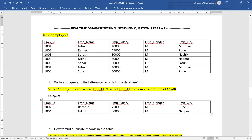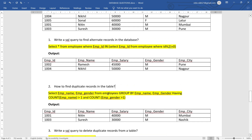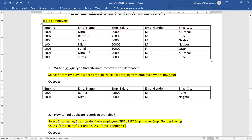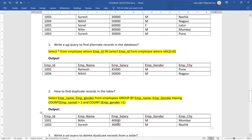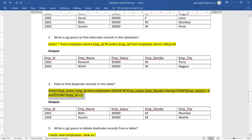Question two: how to find duplicate records in the table. We have two duplicated records — 1001 and 1003. A simple query would be: SELECT employee_name, employee_gender FROM employees GROUP BY employee_name, employee_gender HAVING COUNT(employee_name) > 1 AND COUNT(employee_gender) > 1. Whatever columns we mention, we check if there is more than one similar employee name — Nitin appears twice and Suresh appears twice, so this will return those duplicated records.